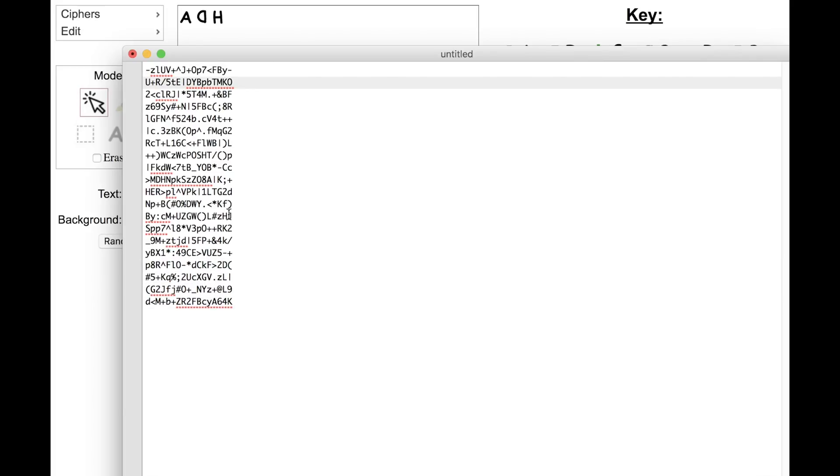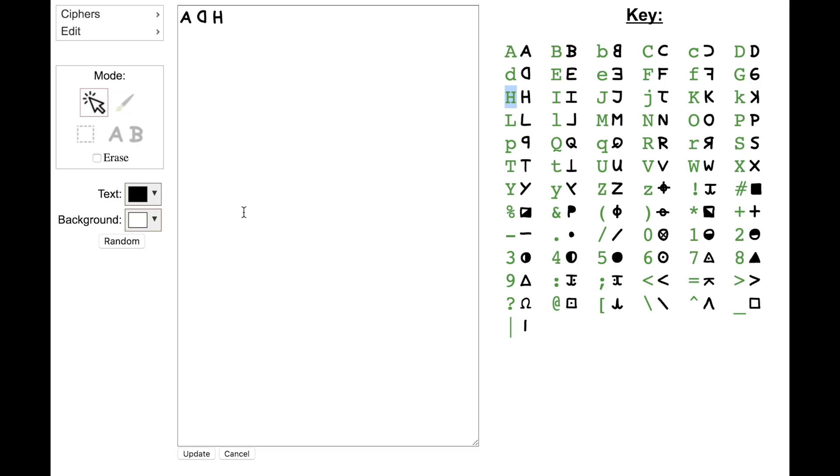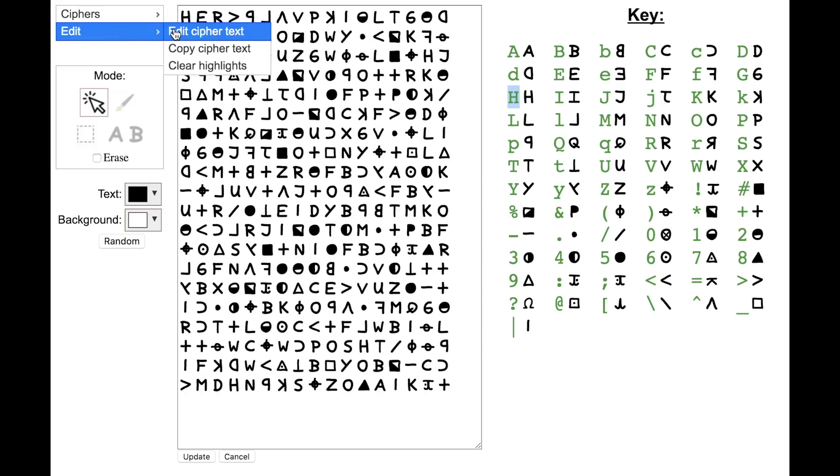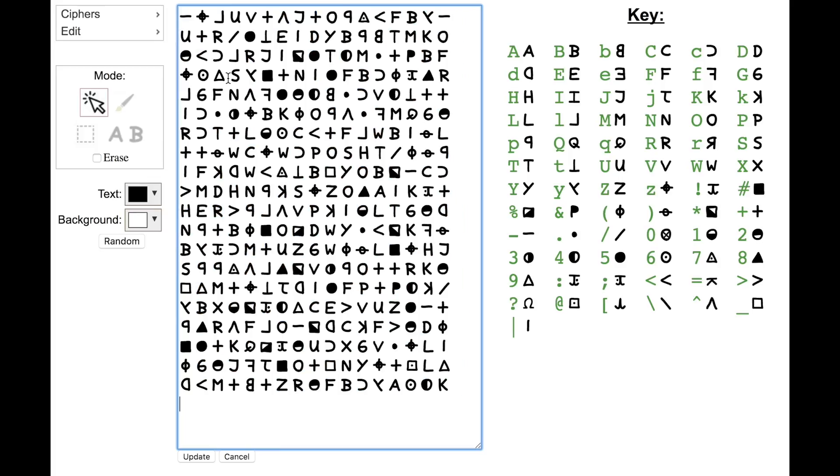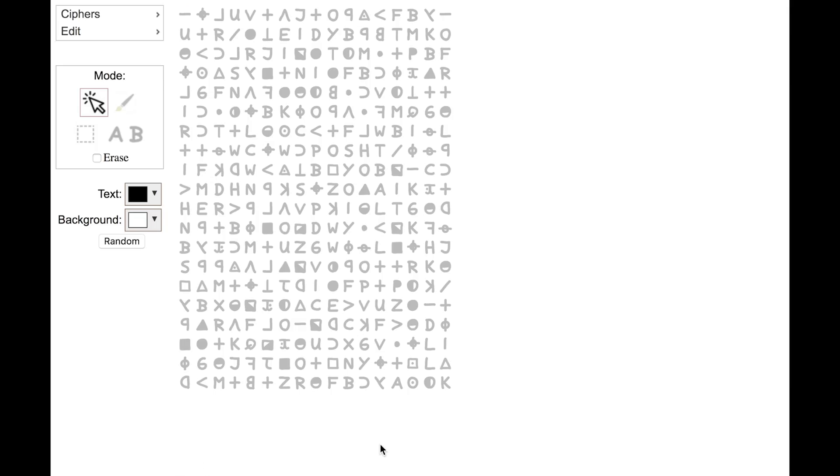And then I can put this back into the cipher explorer tool by selecting this, copying it, go into edit mode, and then pasting it onto the existing cipher text there. And then when I click update, I'll see my manipulated cipher text, and then I can start marking it up or doing whatever I want with it.